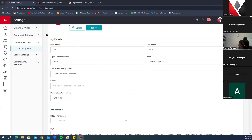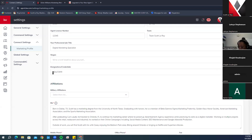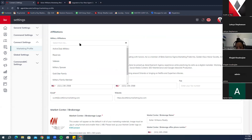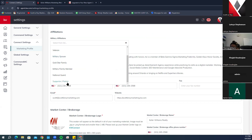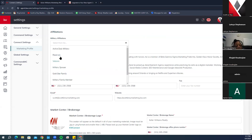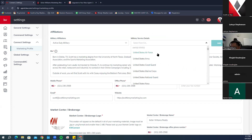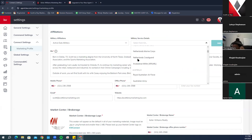Scrolling down, under My Details you can add your license number, job title, and team name — something catchy if you'd like. There's also a spot to add designations and credentials. Below that, you can add military affiliations. The dropdown has many options including Supporter or Patriot if you're not in the military but are a supporter. If you were active duty, it asks which branch, including military service in another country.